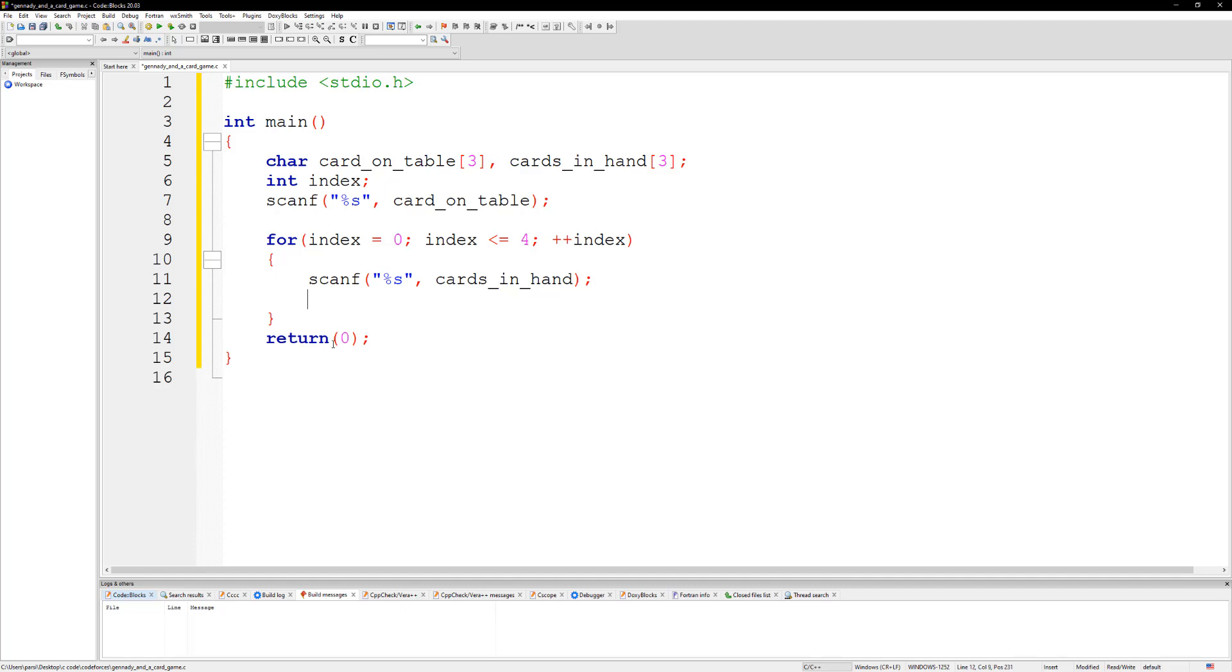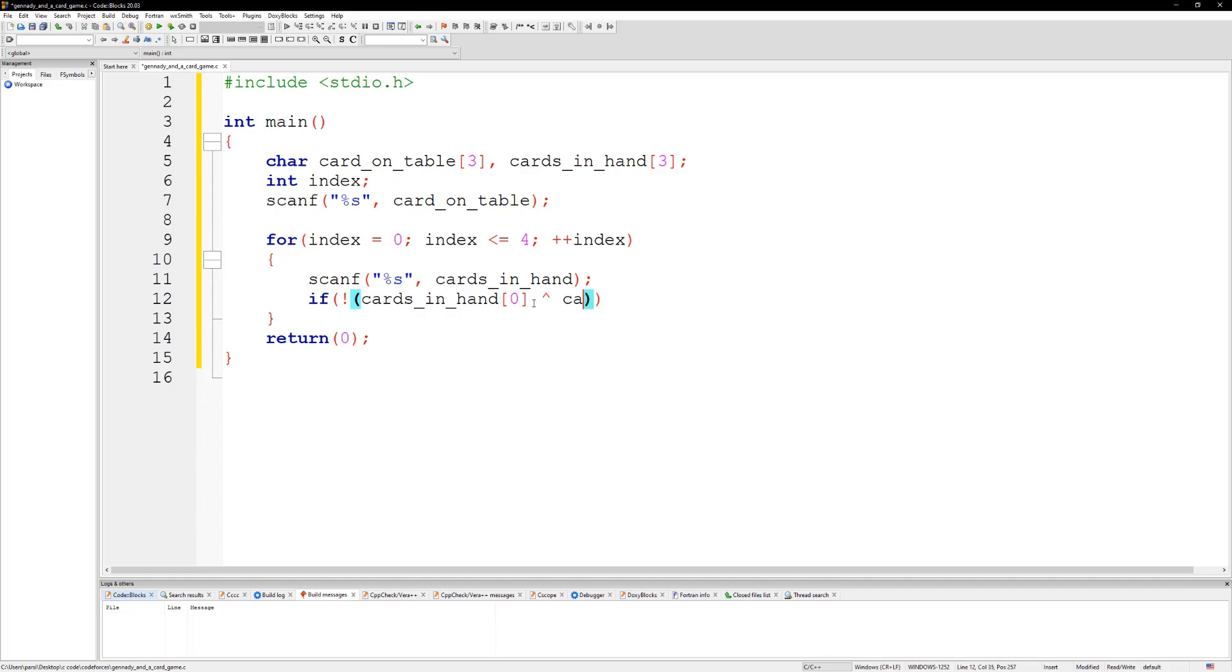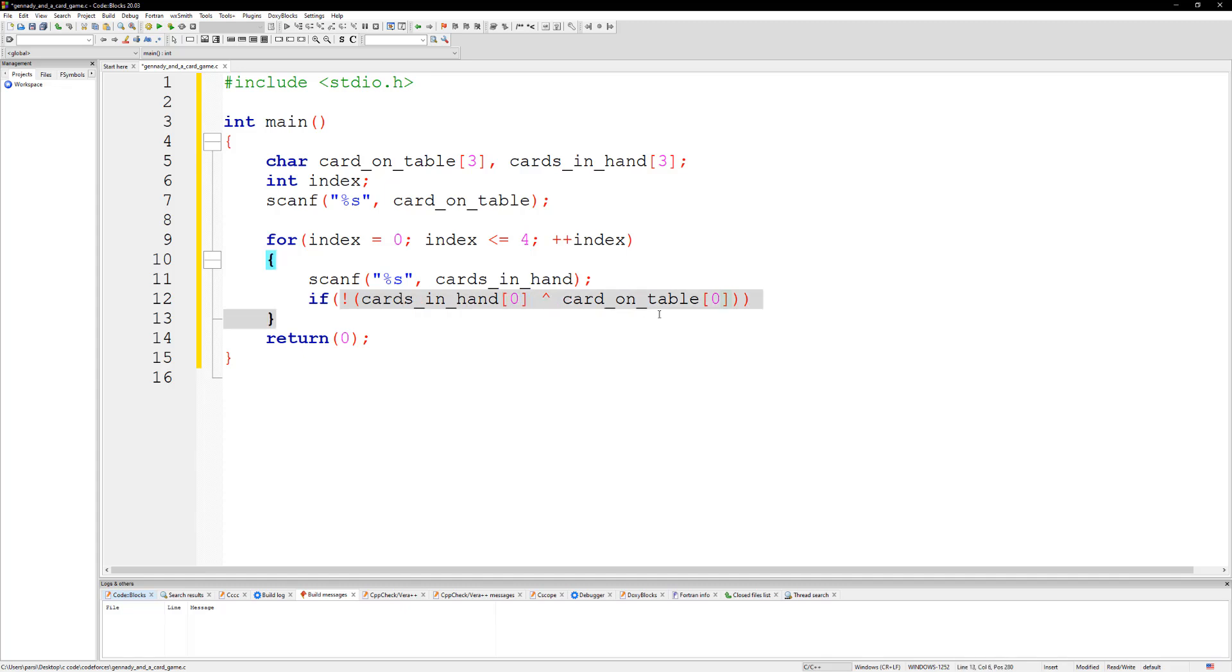Once we have that we're going to check with an if statement. We're going to say that if, let's not this and we can use the XOR operator. We're going to say that if card_in_hand[0] XOR card_on_table[0], then if this returns zero means they're the same cards, then this is going to be true. But we got to check for other ones as well.